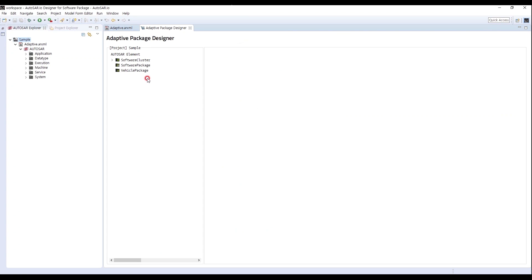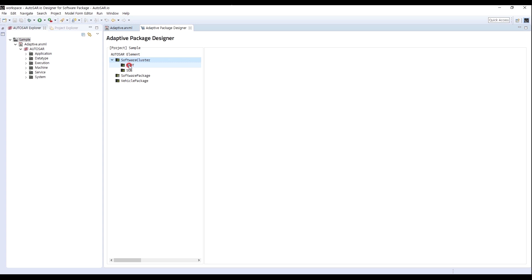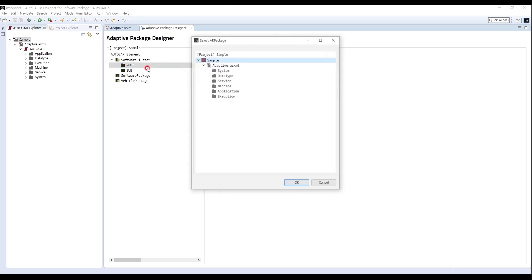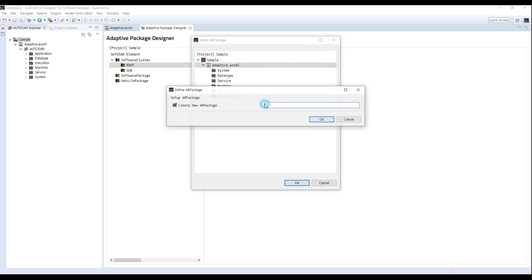For the next step, I will create a Software Cluster of PAA and RAA on the basis of a previously created application in the root of Software Cluster. Right-click the root, select Add Software Cluster, and create the AR package named Software Cluster.